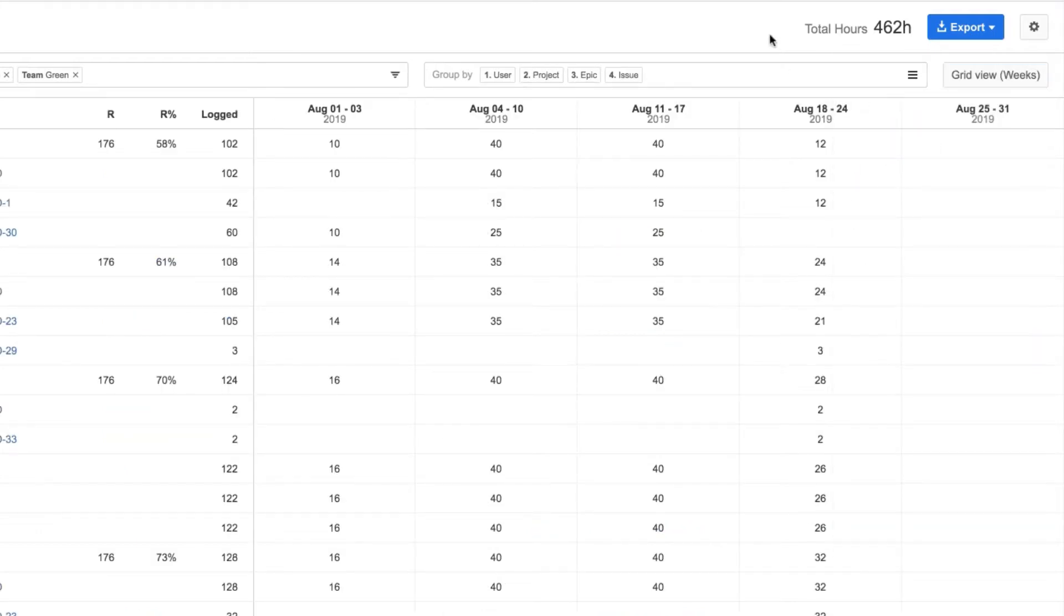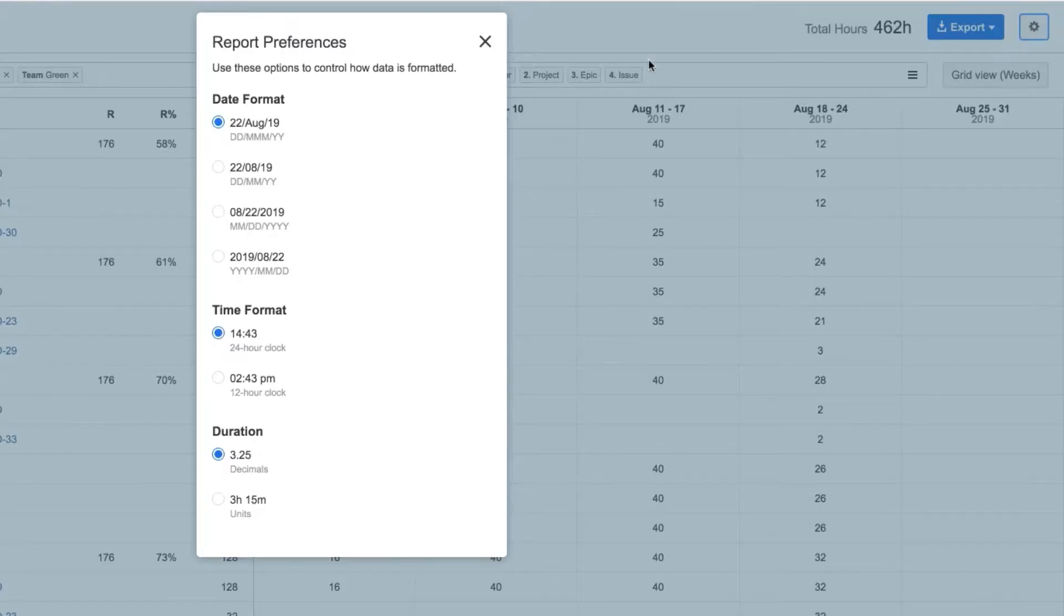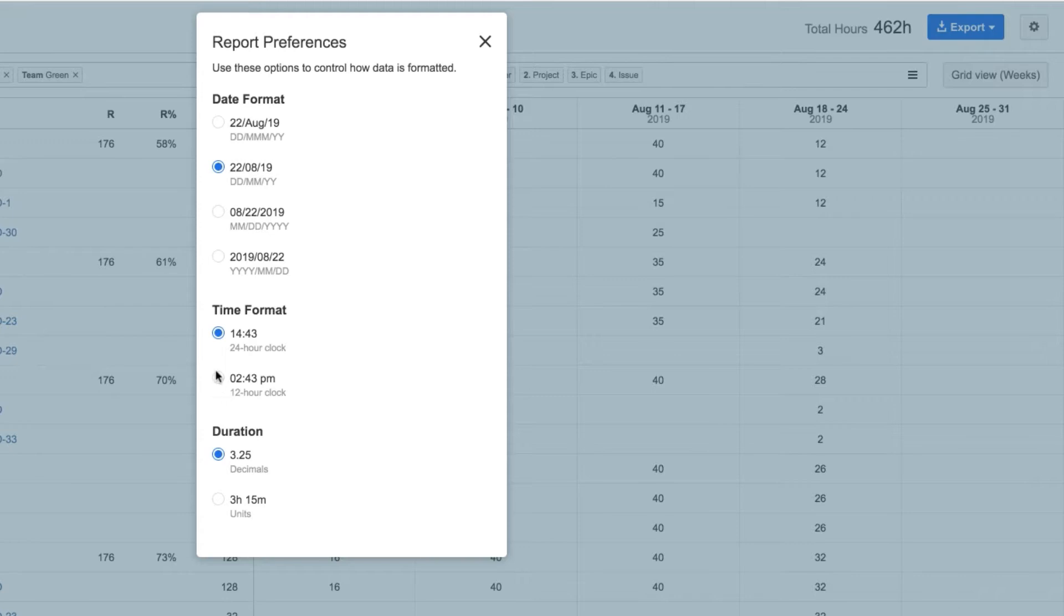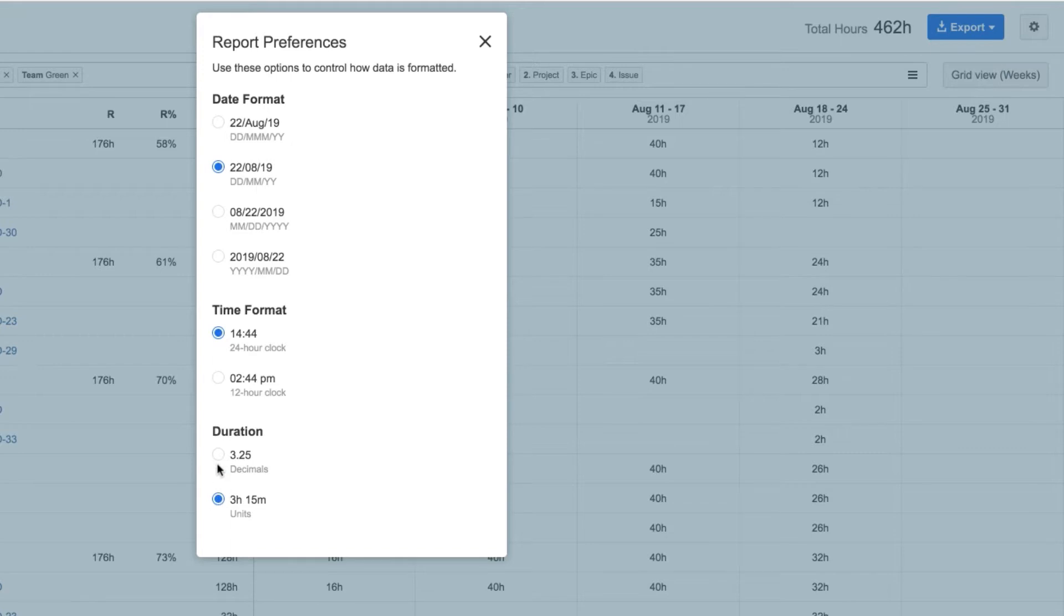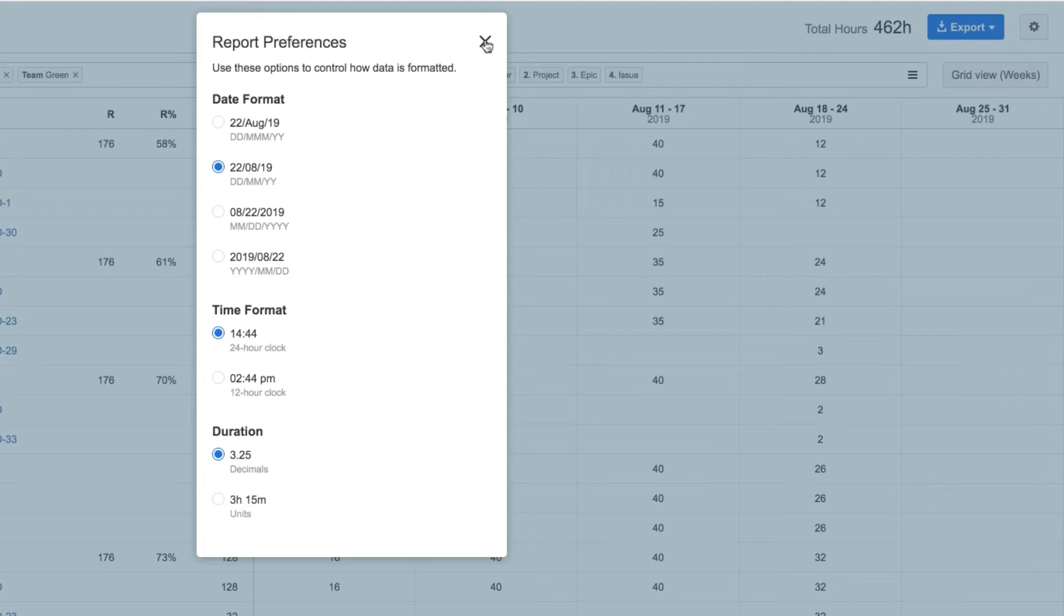I can set my report preferences from this menu with the gear icon. For example, I'm sending this report to one of the European offices where the date format is day, month, year and the time format is the 24 hour clock. The nice thing is that Tempo remembers all the view settings and preferences that I used in this session, so the next time I create a report, everything will be set up the way that I like.